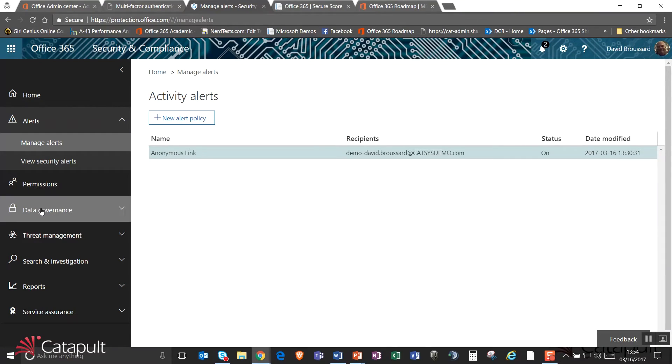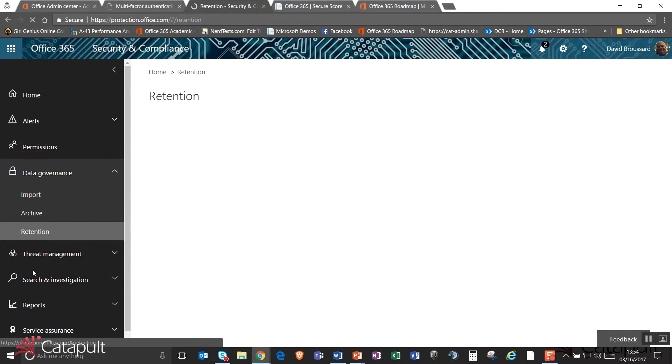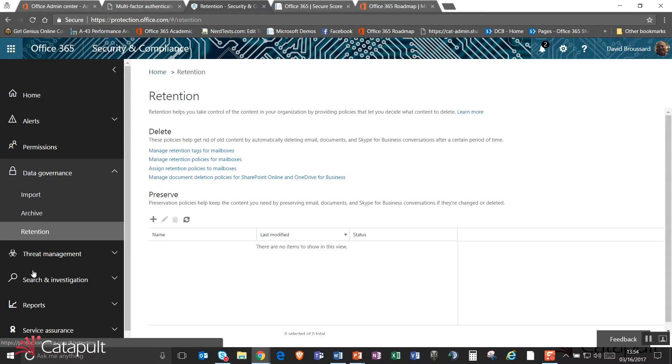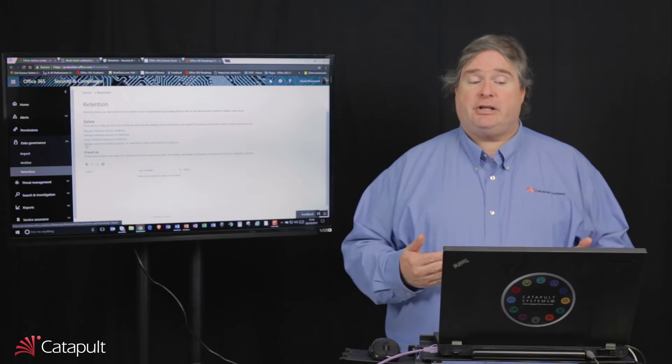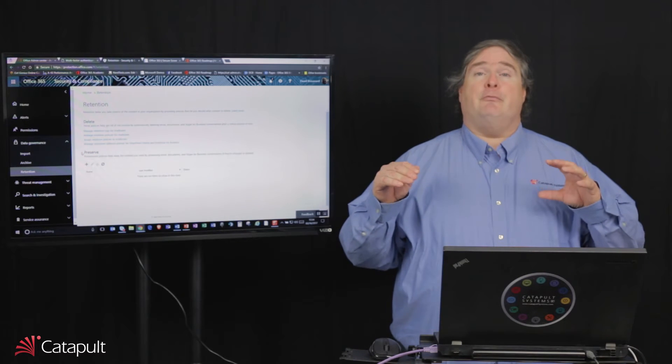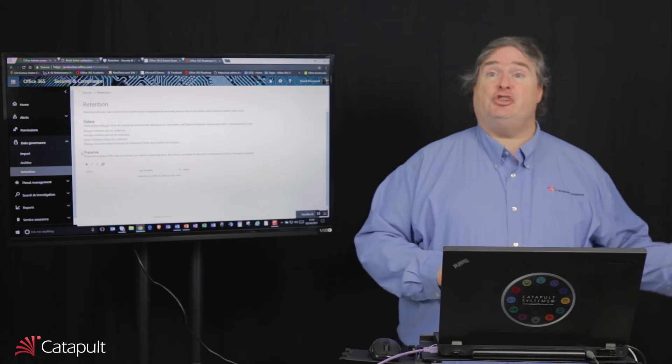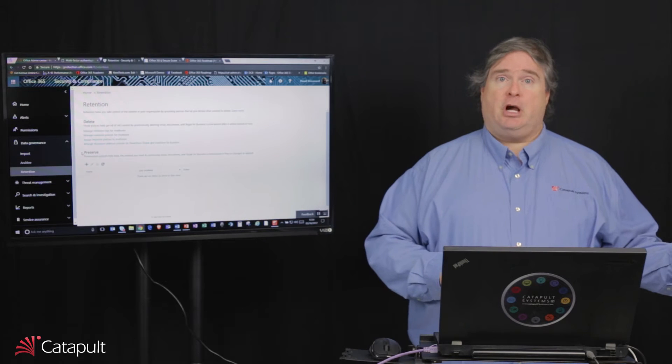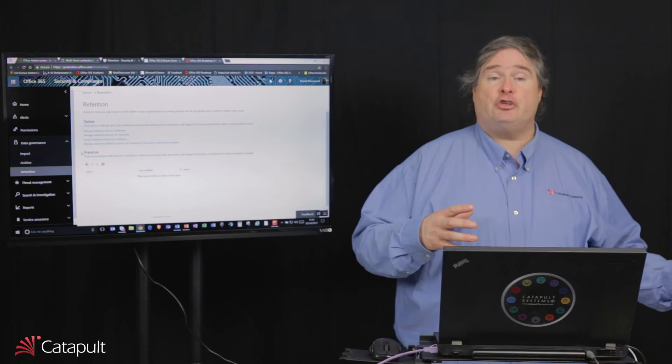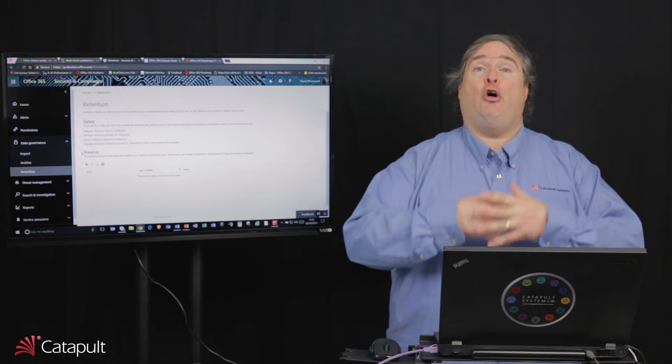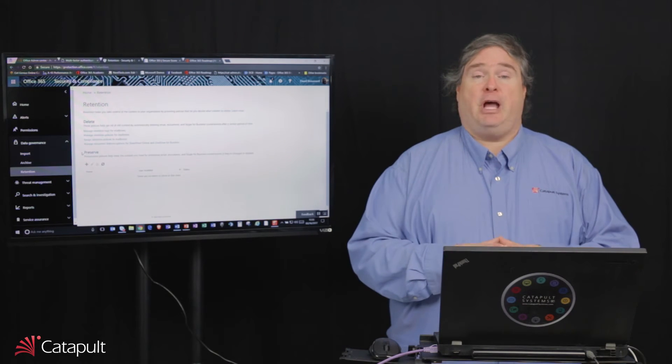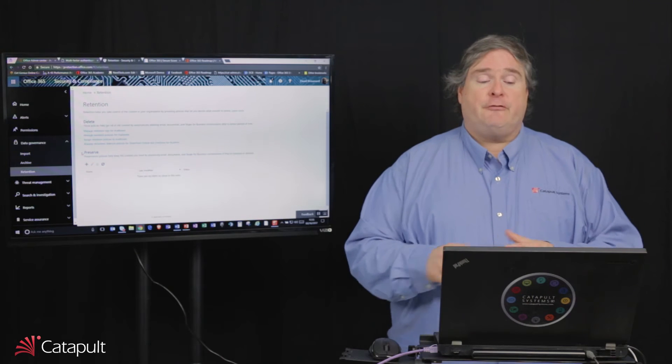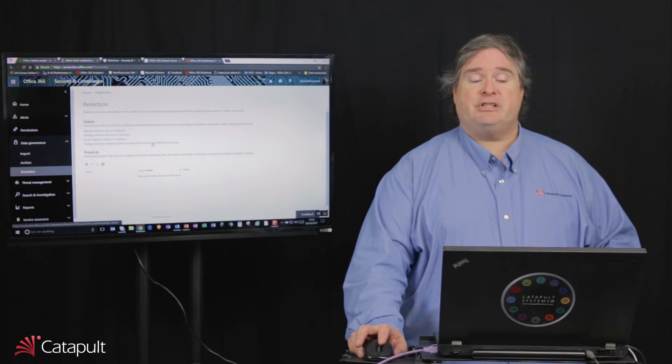That's alerts. Let's take a look at the next thing we have down on here. Let's talk about data governance. Underneath data governance, we have an area for retention. What retention allows us to do is to create policies to make sure that emails and files aren't deleted before they're supposed to be. I can manage retention tags for mailboxes and retention policies for mailboxes. This stuff is currently managed in the exchange management console, but over time, those features and functionality are going to be rolled into this particular console and all of it will be managed inside the security compliance console in the future. Same thing is true of the document deletion policies for SharePoint Online and OneDrive for Business.